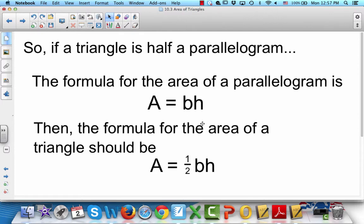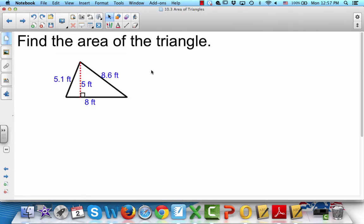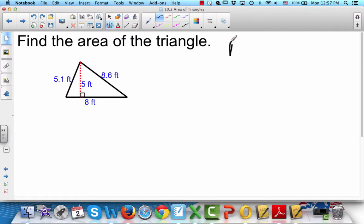...then the formula for the area of a triangle should be area equals one-half base times height. Do you see how we got that? Now, find the area of the triangle. We've got to remember this formula: area equals one-half base times height. The important thing is to be able to pick out the base and the height.